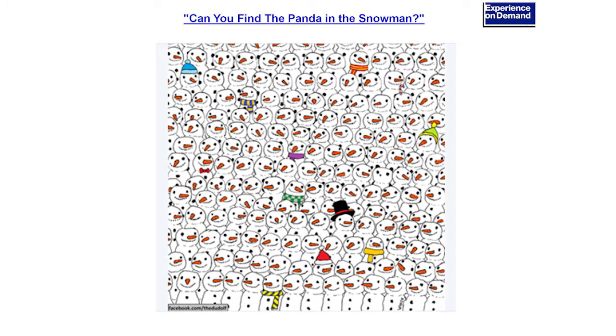Can you see the panda and the snowman? Who can see it? Just a couple of you. We have three hours for all of you to find the panda and the snowman.